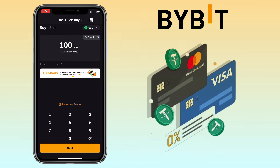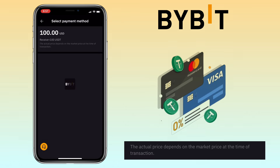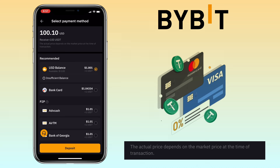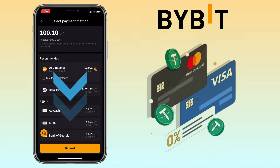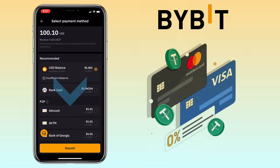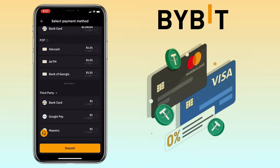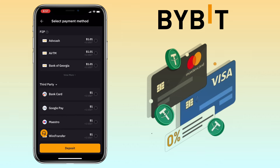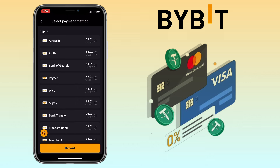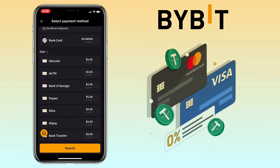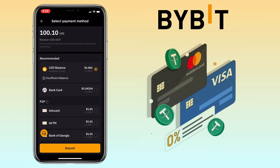Click next. Please note the actual price depends on the market price at the time of the transaction. Below you will see recommended payment methods you can use — recommended methods, P2P, or a third-party provider. With third parties you can use a bank card, Google Pay, Maestro, wire transfer, and so on. Let me use a bank card under recommendation.